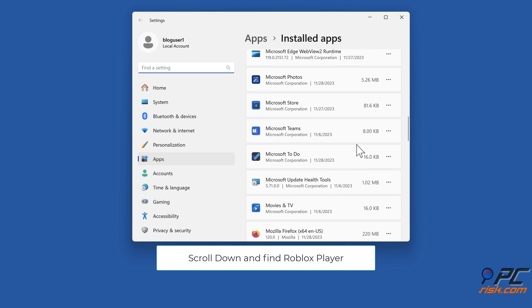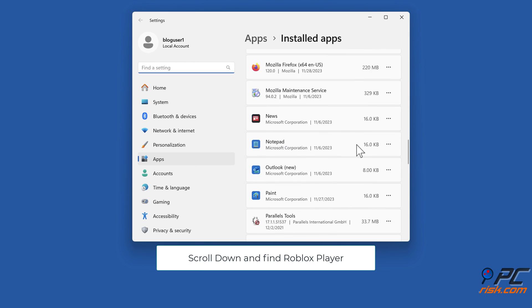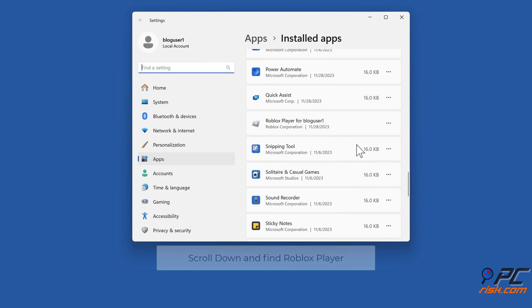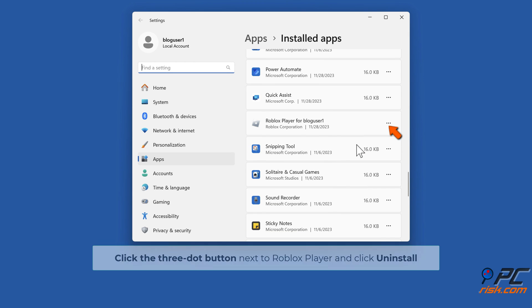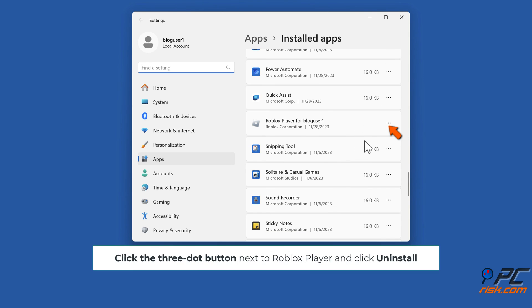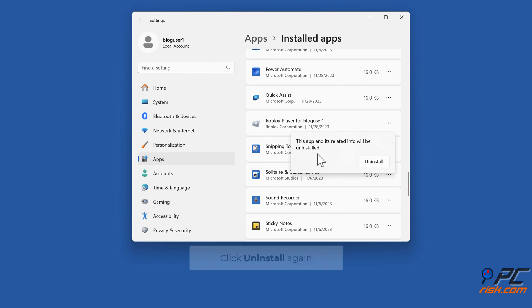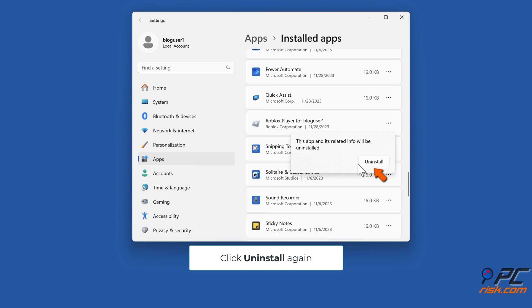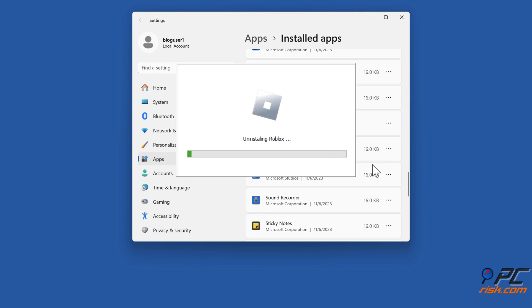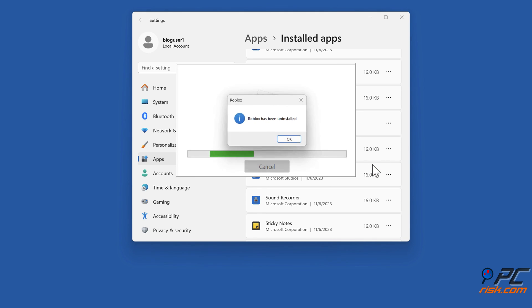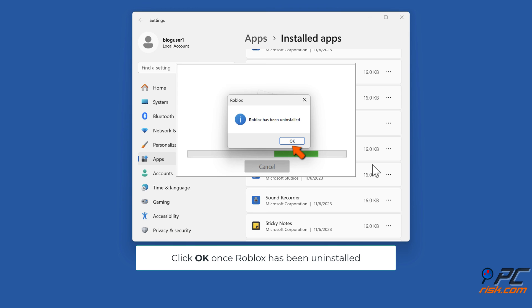Click the three-dot button next to Roblox Player and click Uninstall. Click Uninstall again. Click OK once Roblox has been uninstalled.